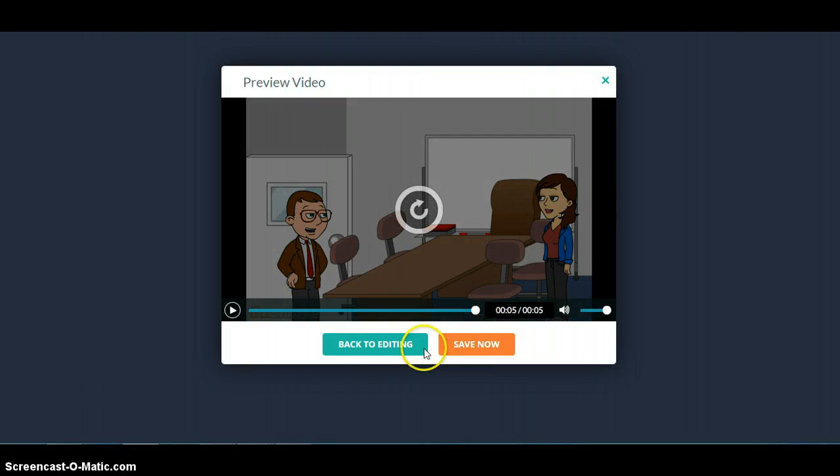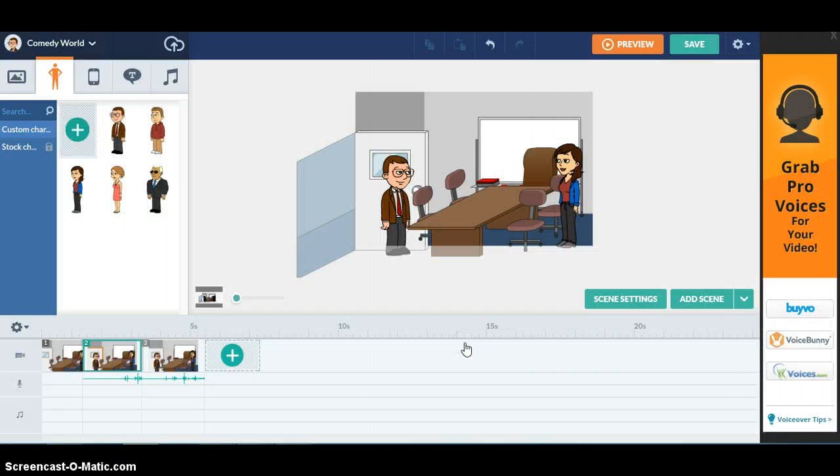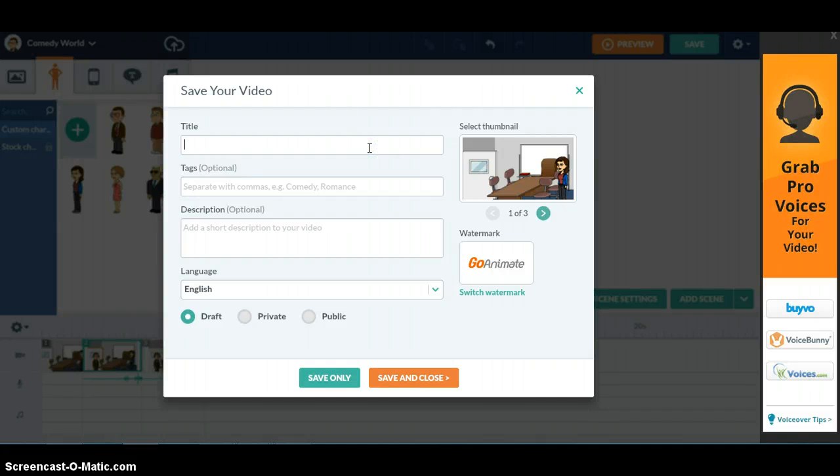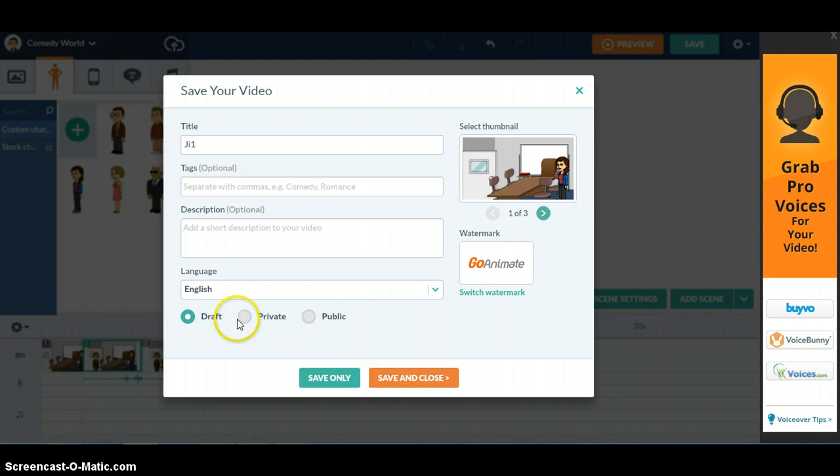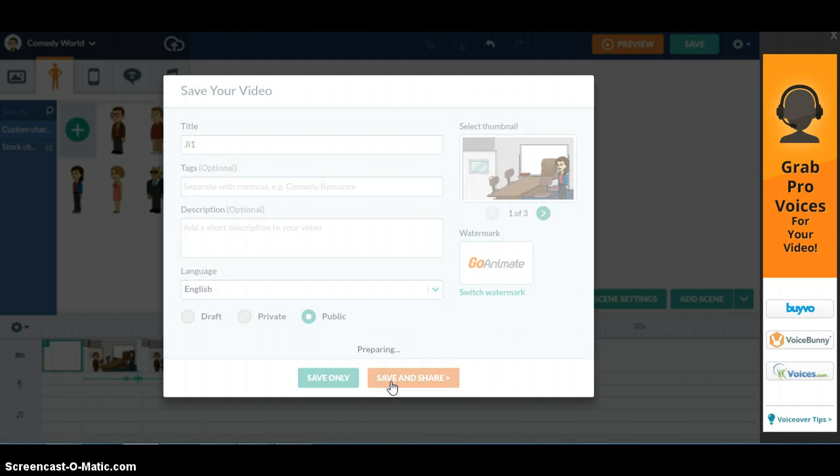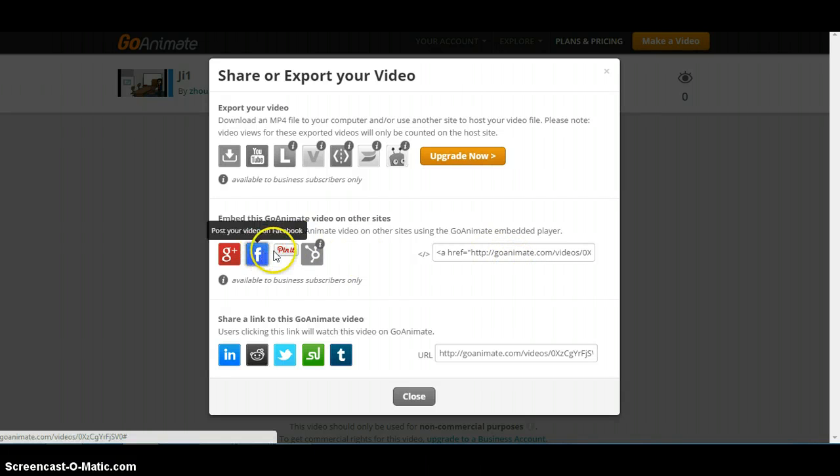So once you think that's enough you can do save now. Write the title G1 and you can change the privacy whether it's private or public. Because we're going to use it for the students so we want to publish it, you use public, save and share.